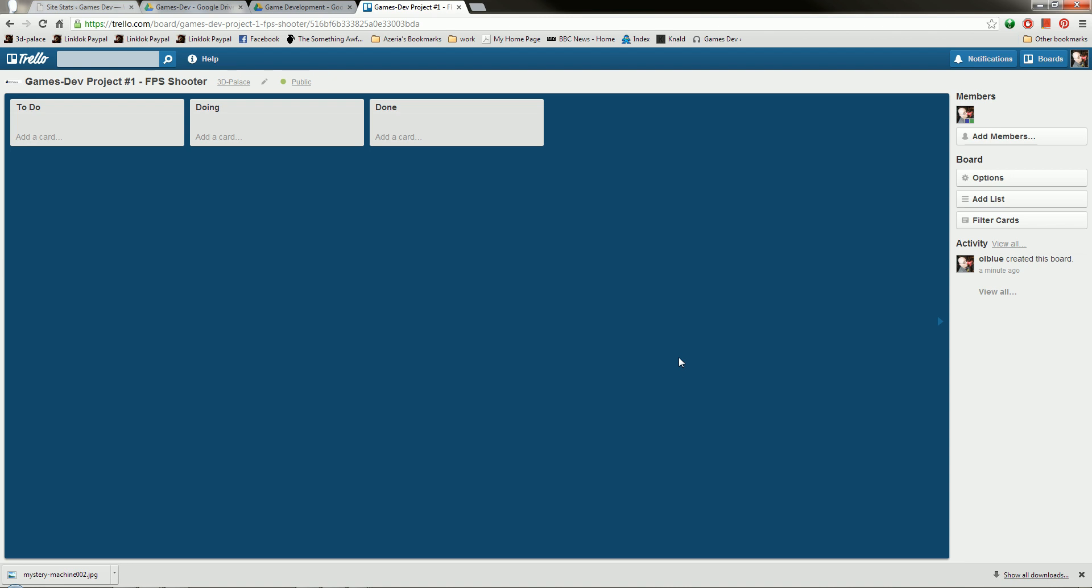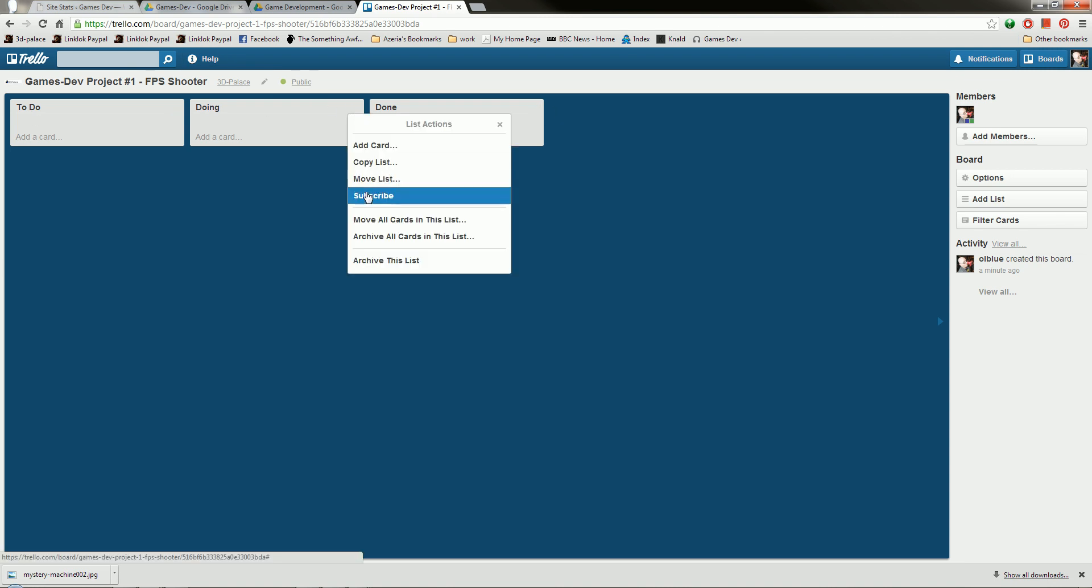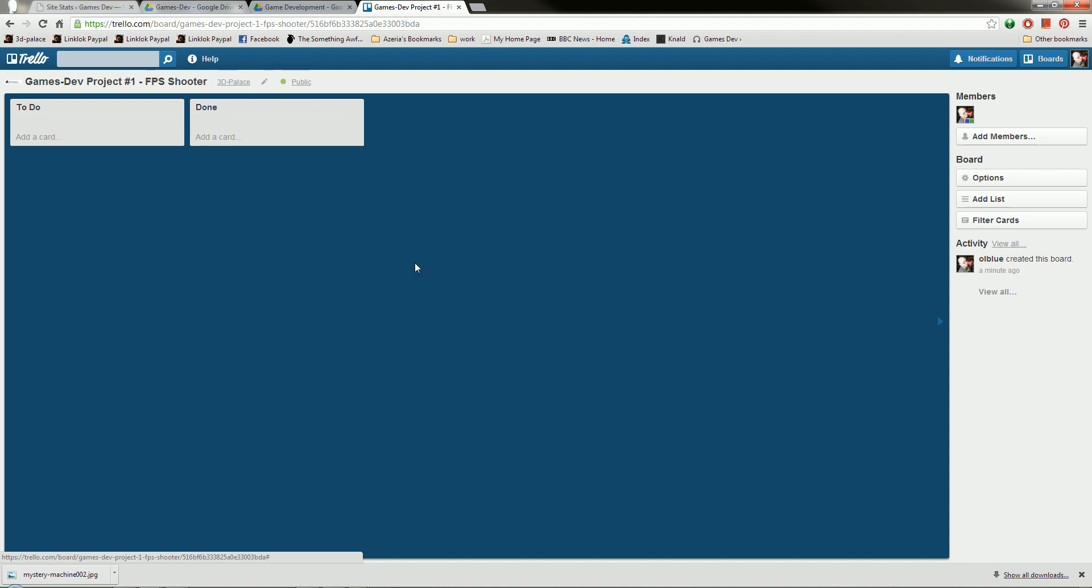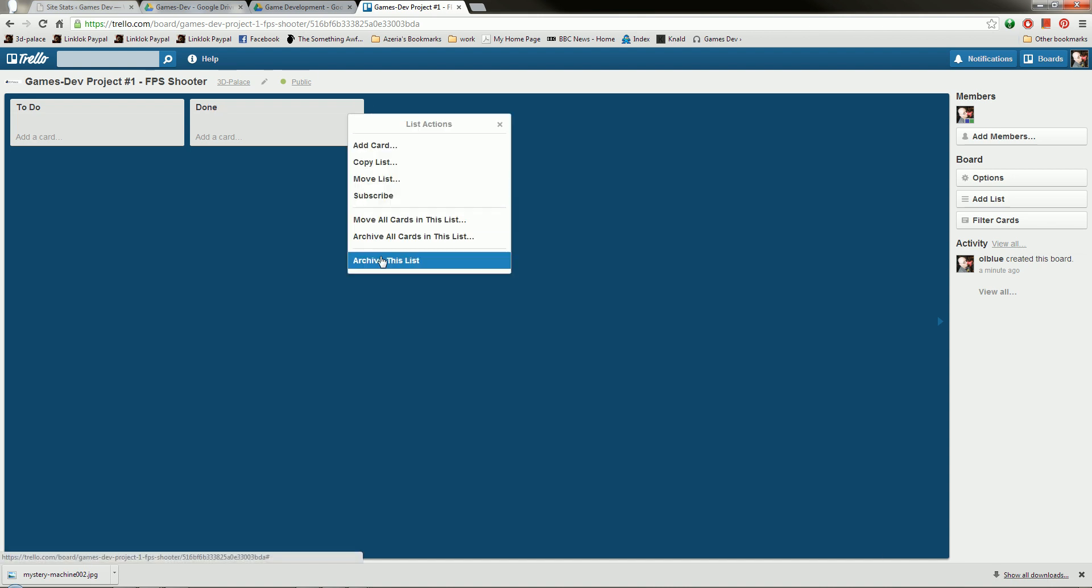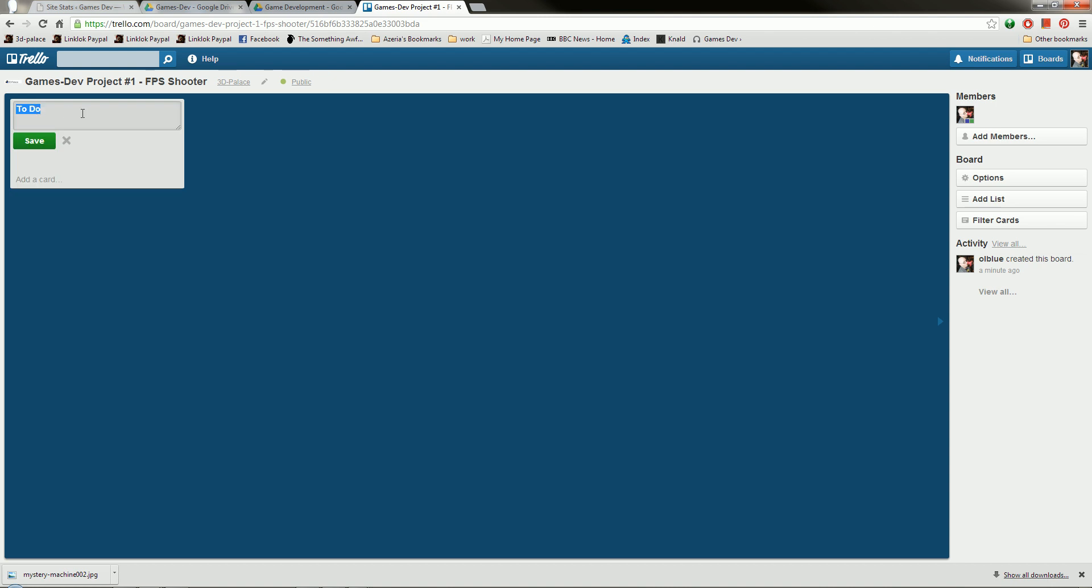So, what we're going to do is we're going to get rid of a couple of these boards. I'm just going to archive this list off, and archive this list off, and this one here that says To Do, what I'm going to do is I'm going to call this Documents to be Prepared. Because that's important, boring, but important.